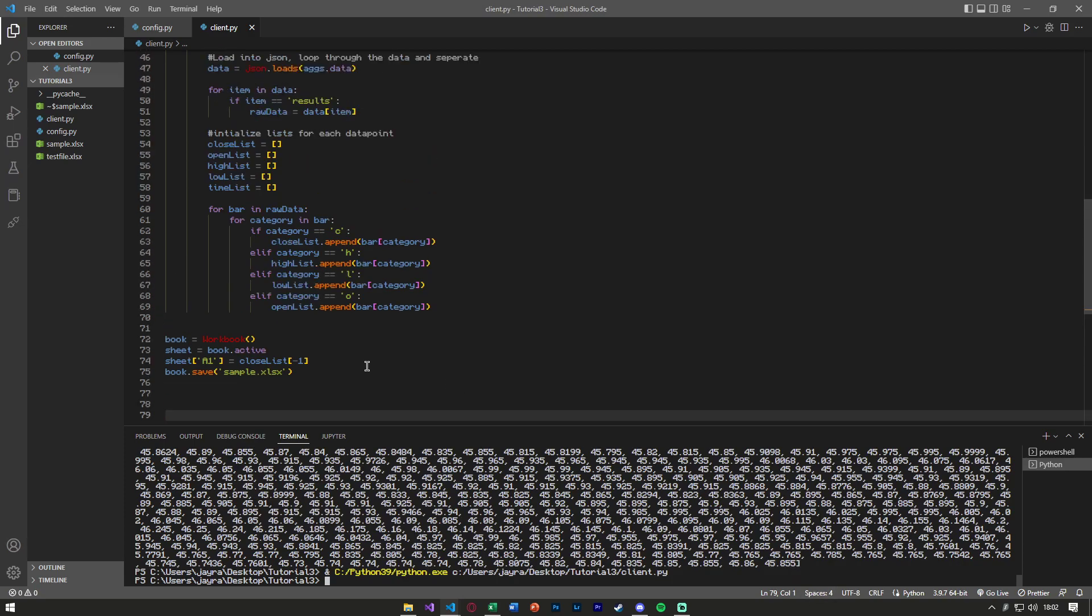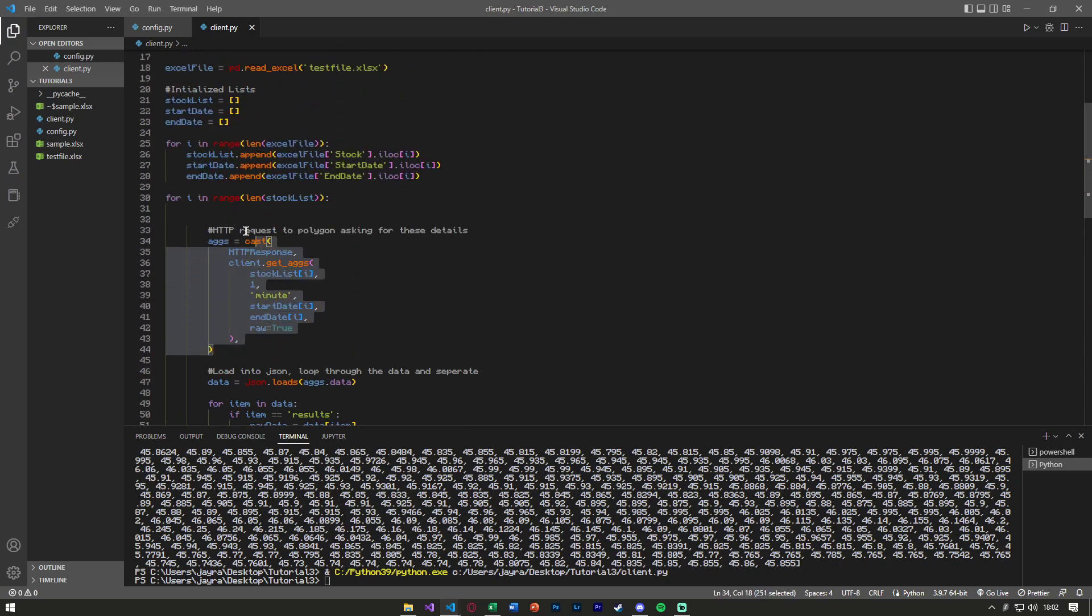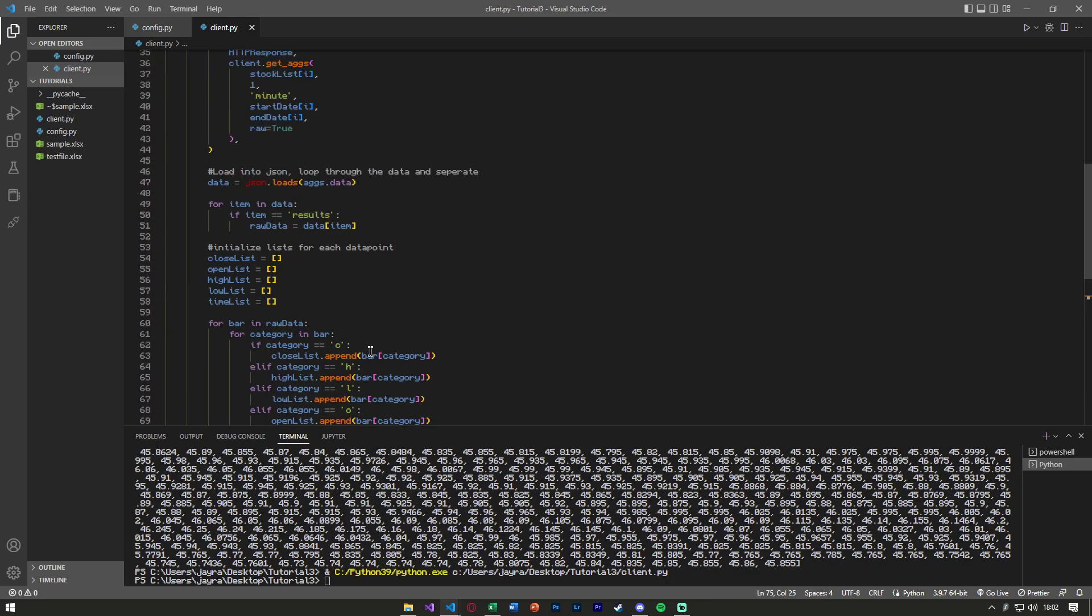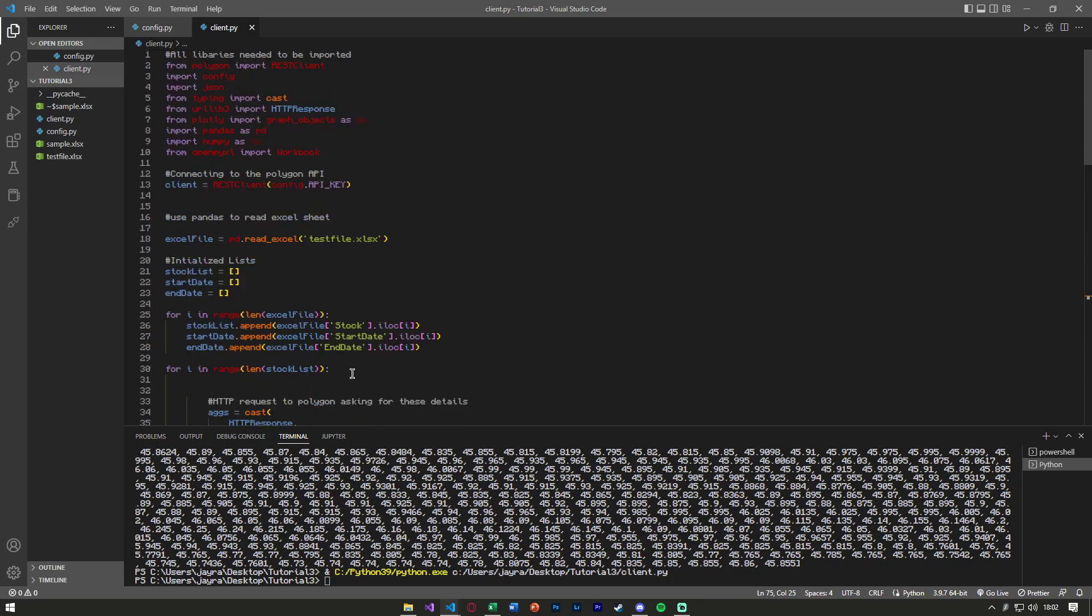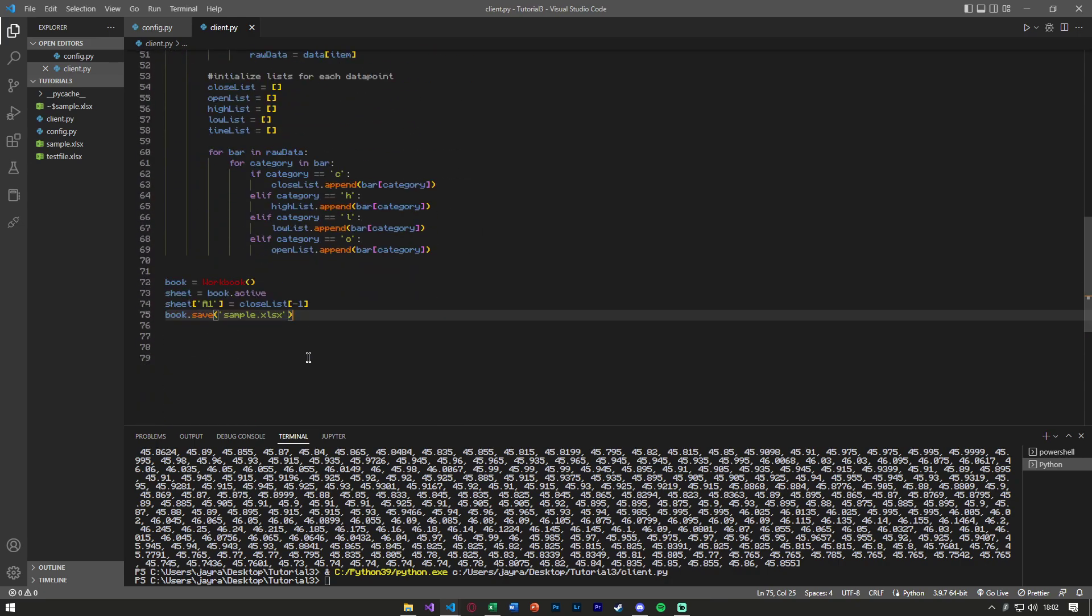Now, obviously, you might want to store more data or in more specific parts of your Excel sheet, but I assume that with this knowledge and with the looping knowledge that you will be able to expand and fully customize your Polygon and Excel application.